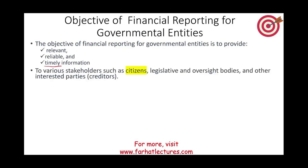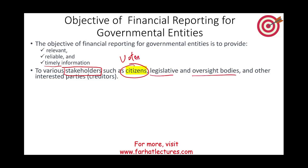We provide this information to various stakeholders and users. Who are the users of financial reporting for governmental entities? Usually the main target are the citizens or voters of that government. We could also have legislative bodies, oversight bodies, and other interested parties, usually creditors.